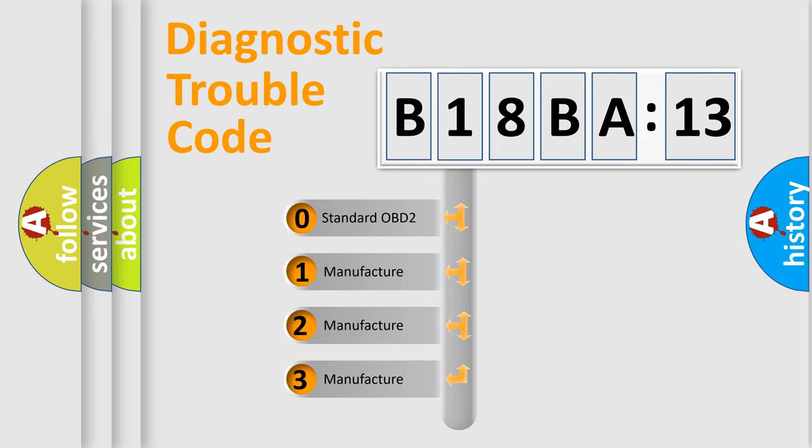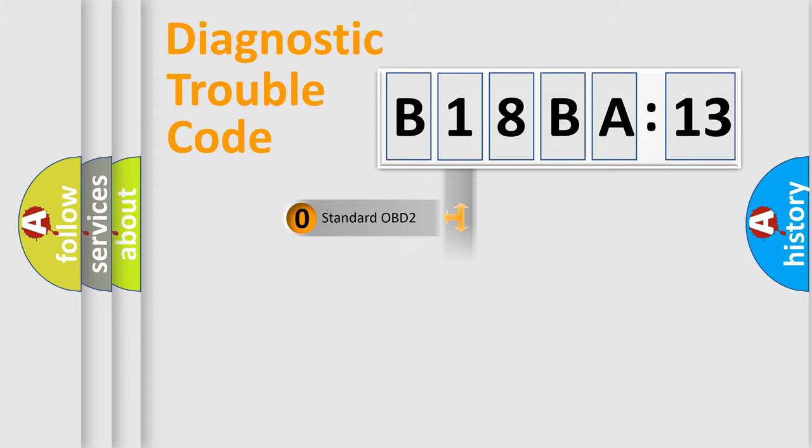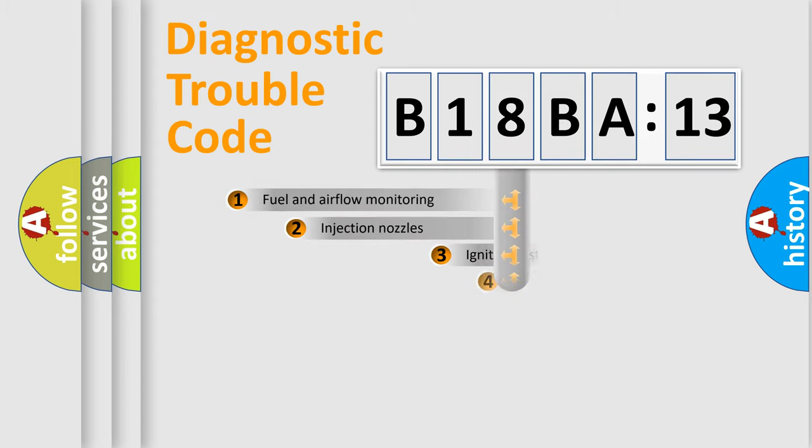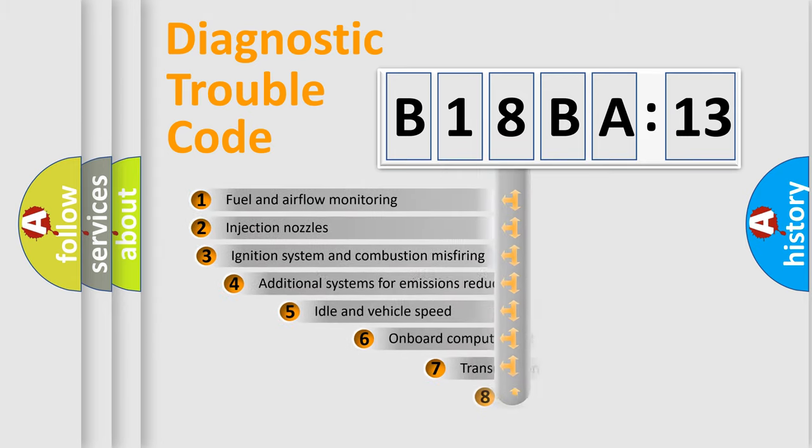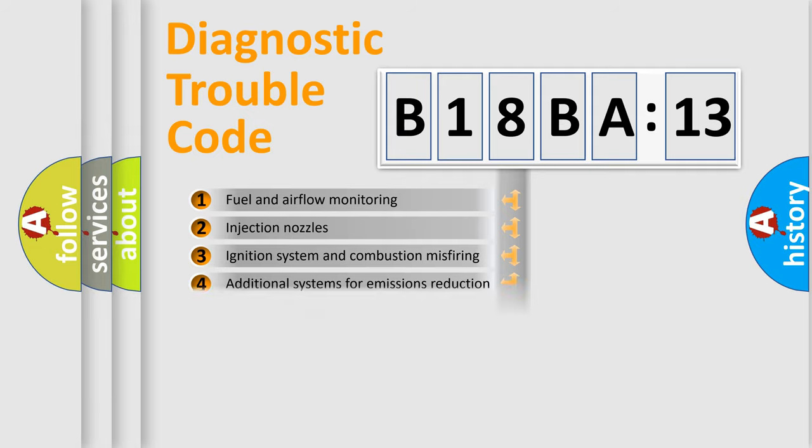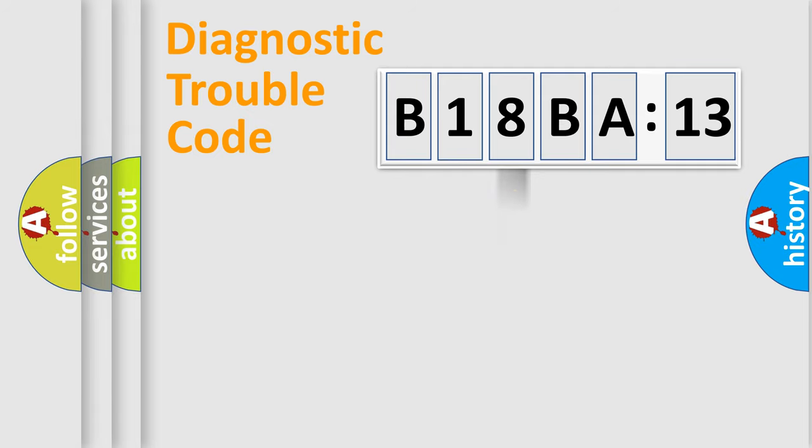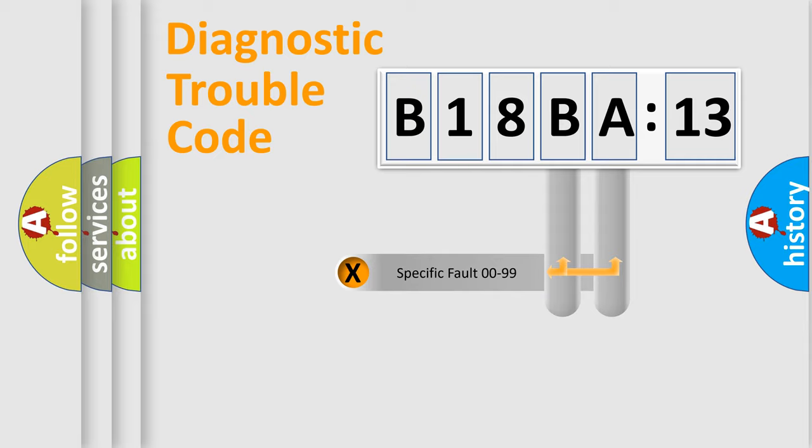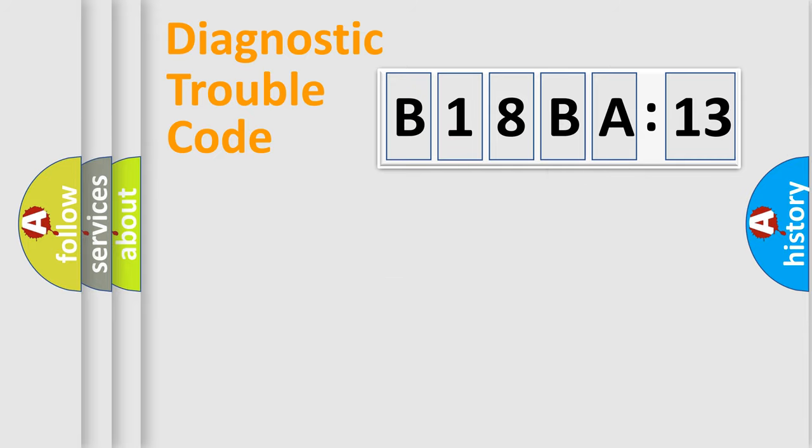If the second character is expressed as zero, it is a standardized error. In the case of numbers 1, 2, 3, it is a more prestigious expression of the car-specific error. The third character specifies a subset of errors. The distribution shown is valid only for the standardized DTC code. Only the last two characters define the specific fault of the group.